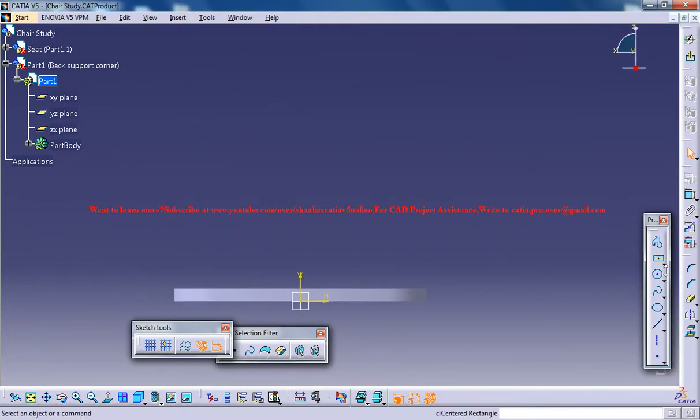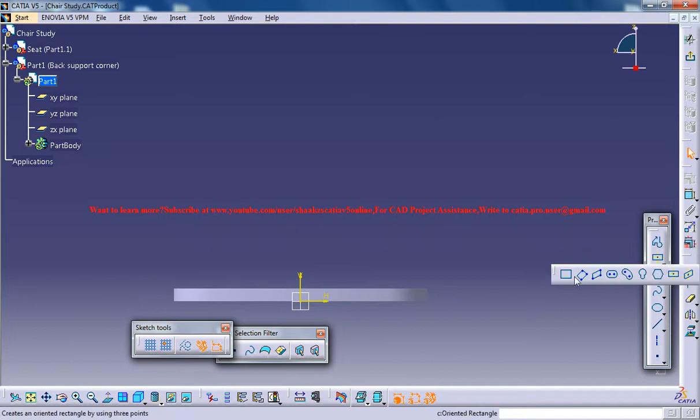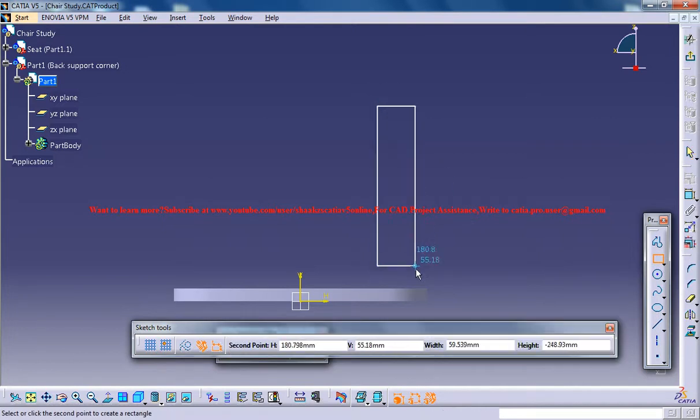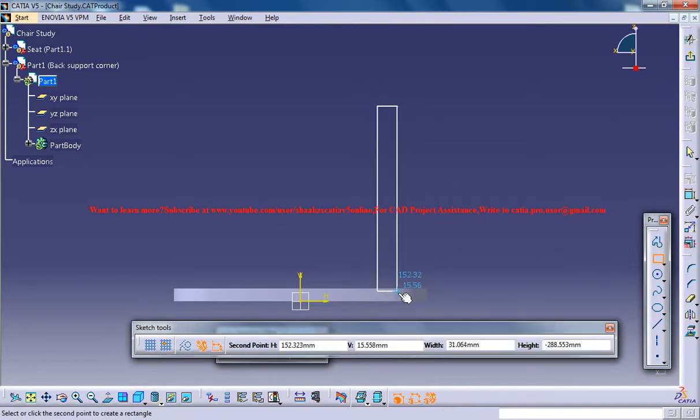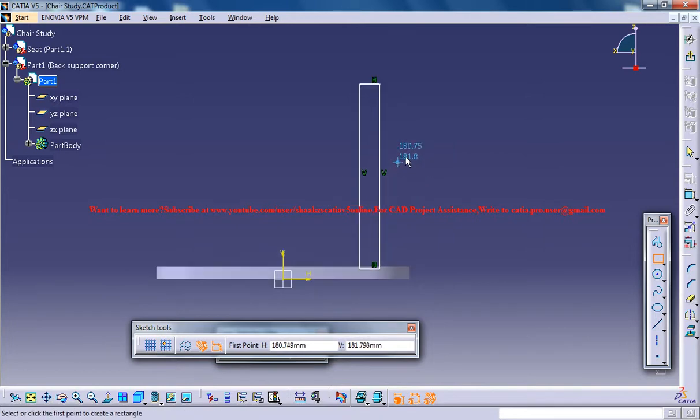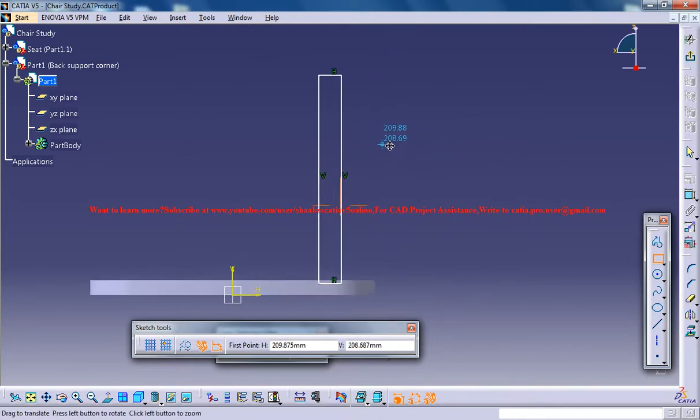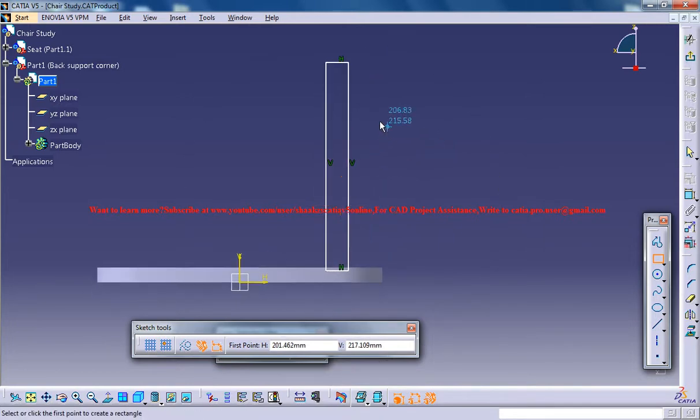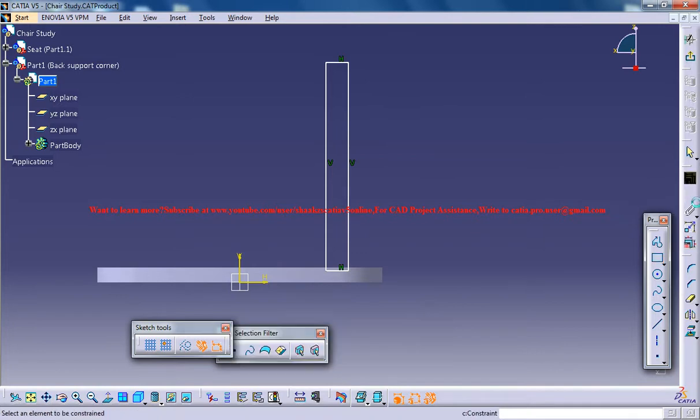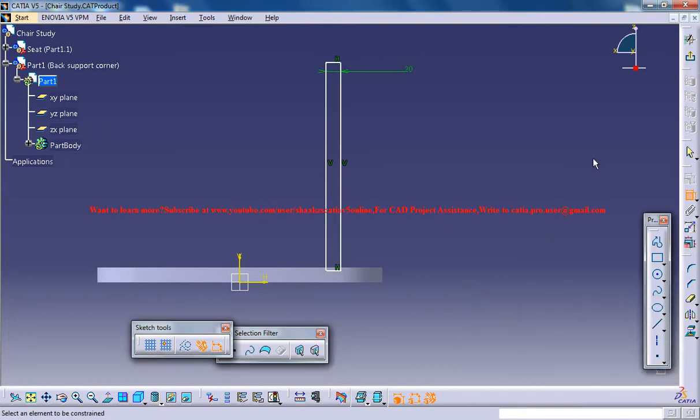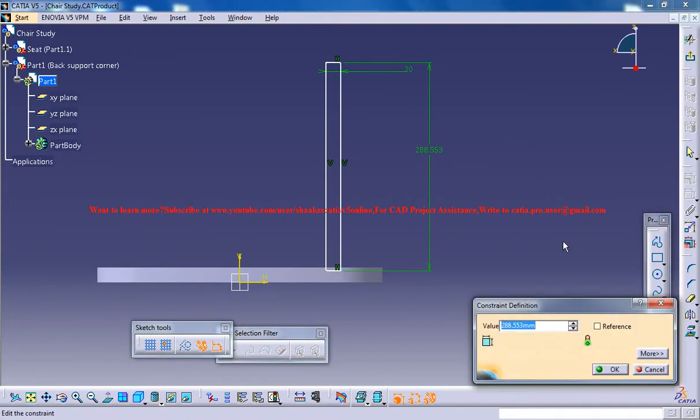Now just create a rectangle and again this dimension is based on my observation. I don't use any measuring tape so this is 20 and this one is 350.